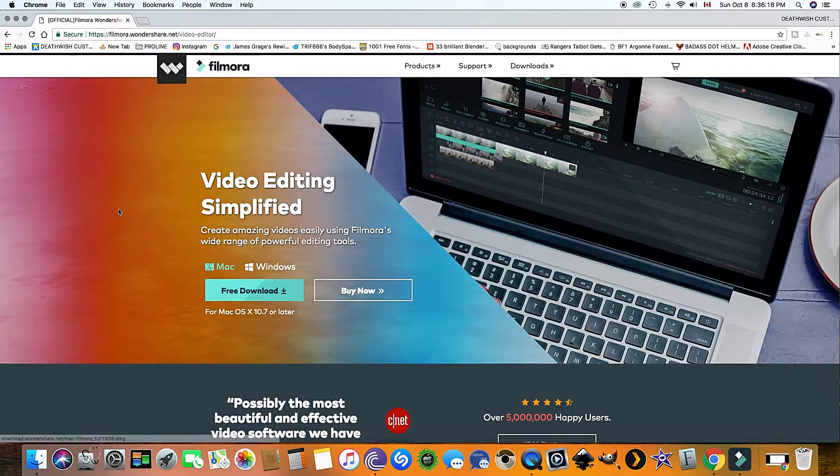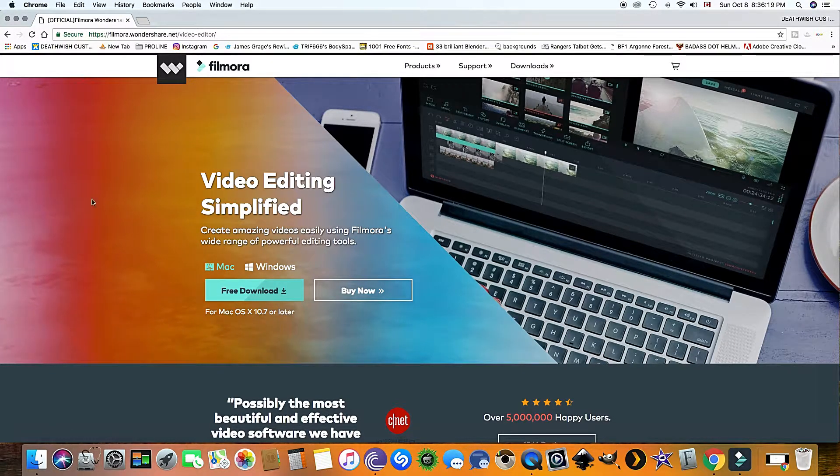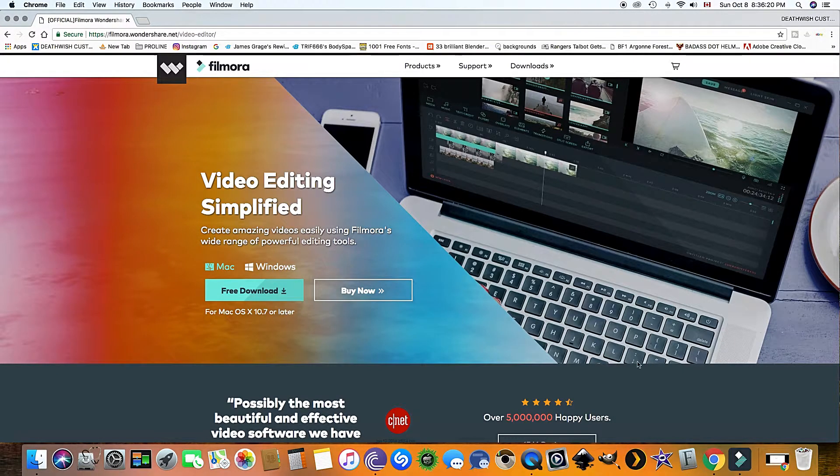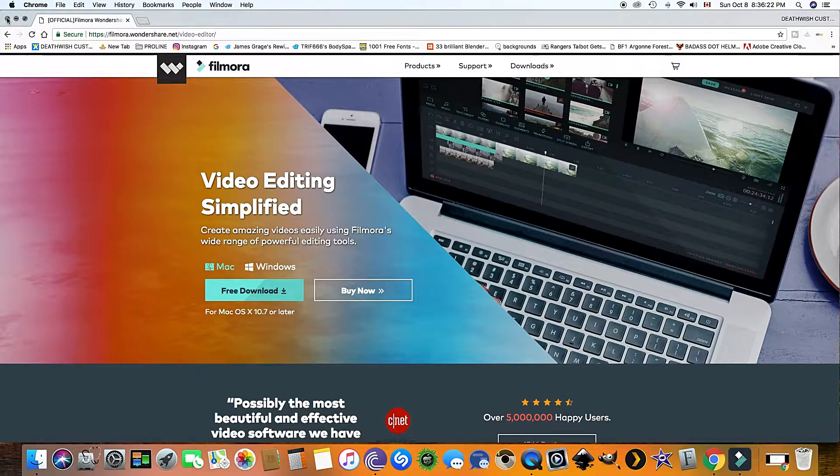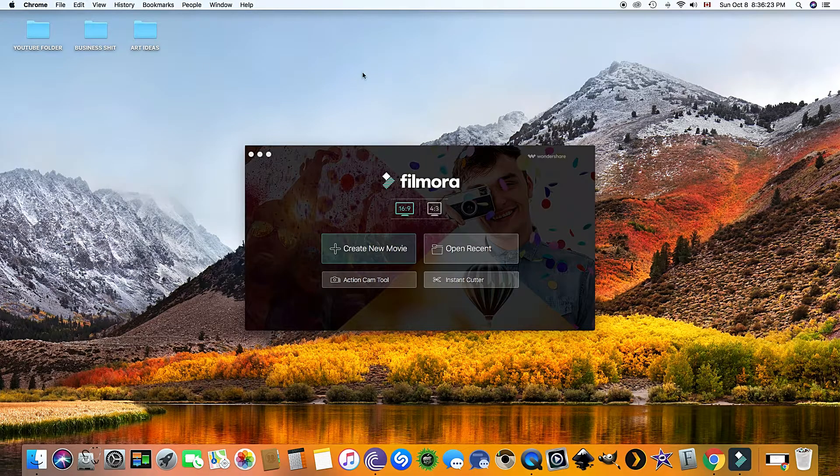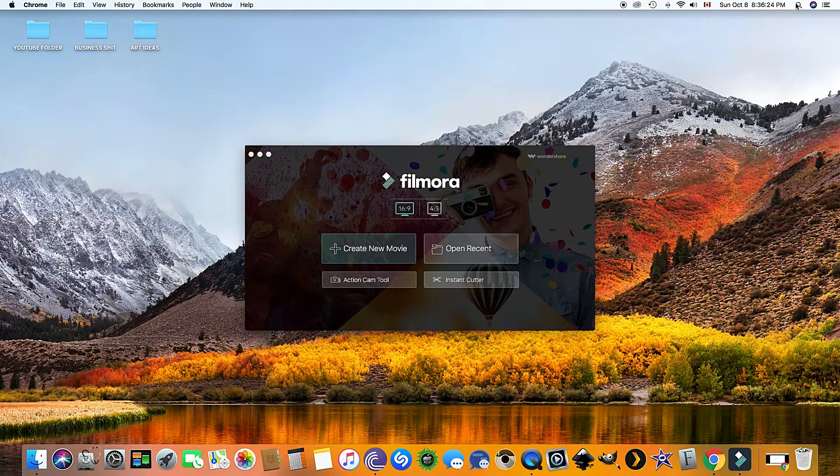Now depending on what computer you're running, Mac or Windows, click that and select free download.